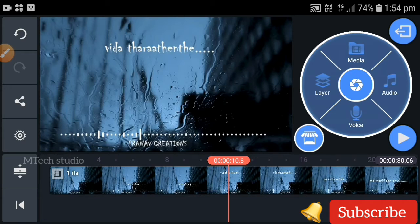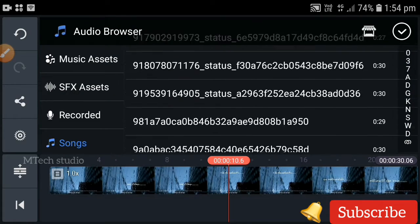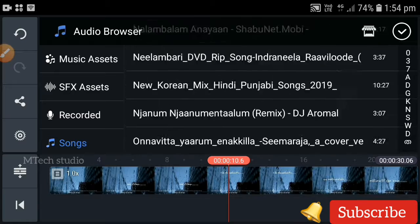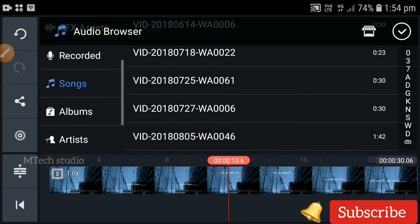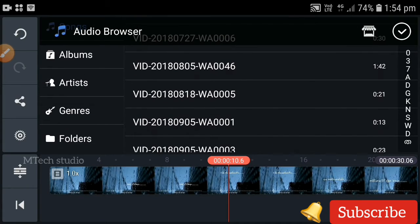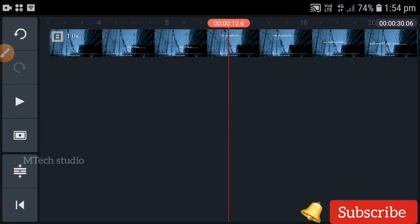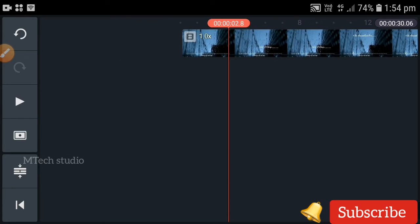I'm going to add a voice. We can add an audio. Now we can add layers — it was layered in the video.